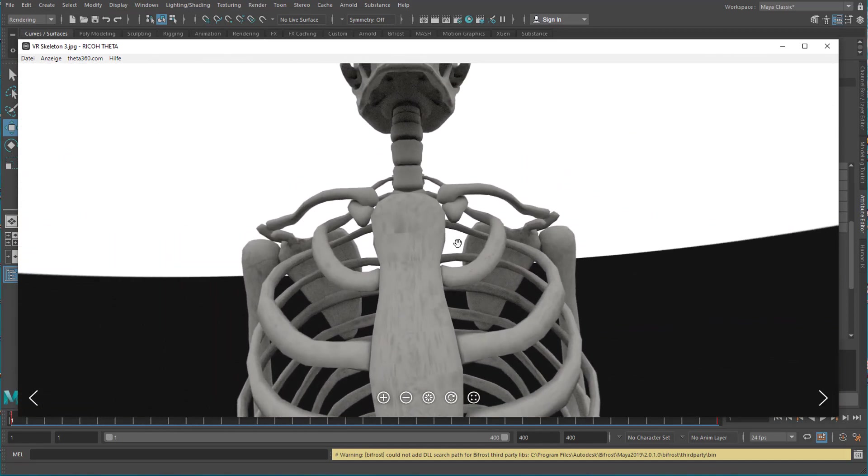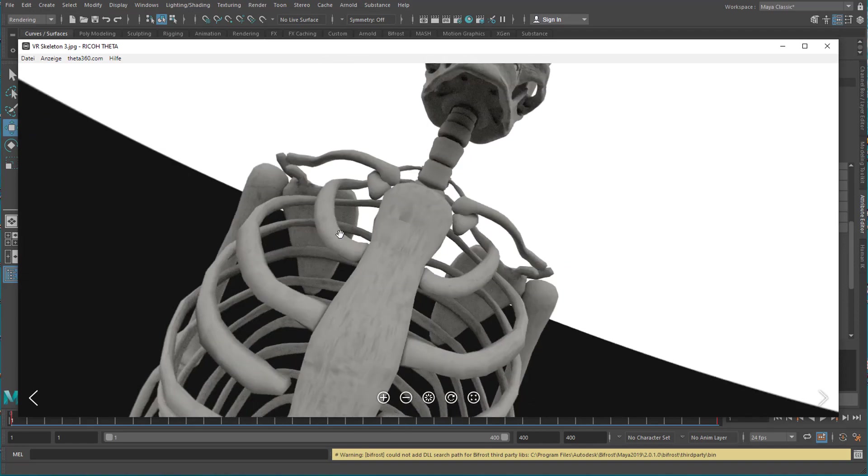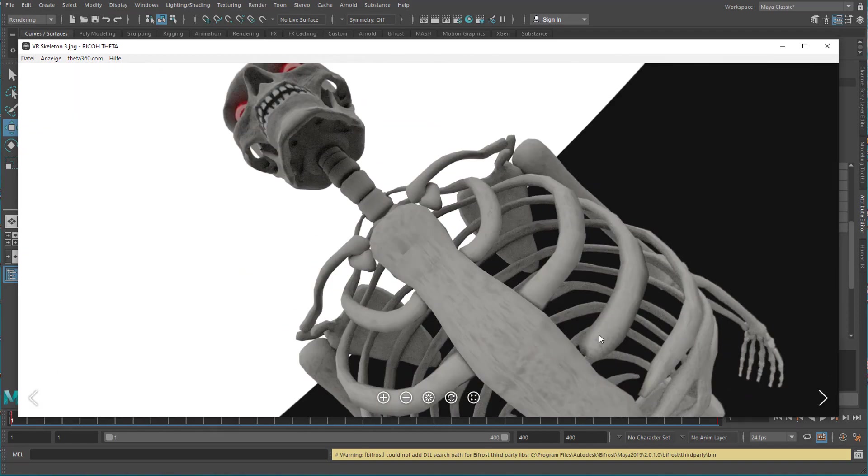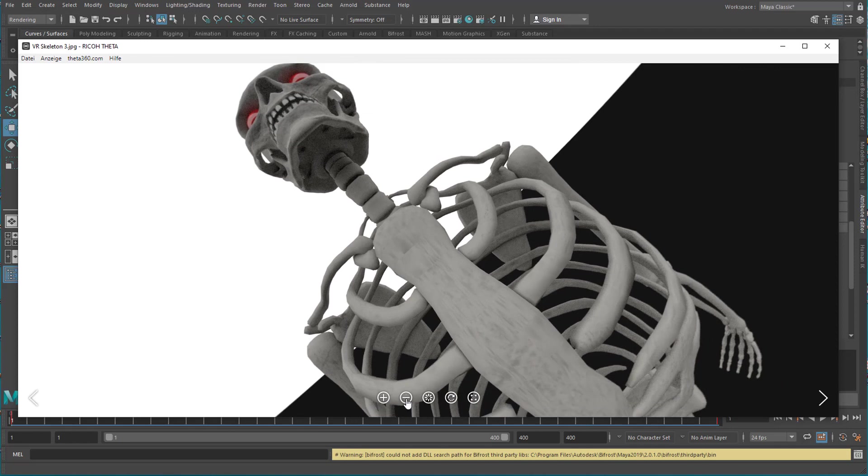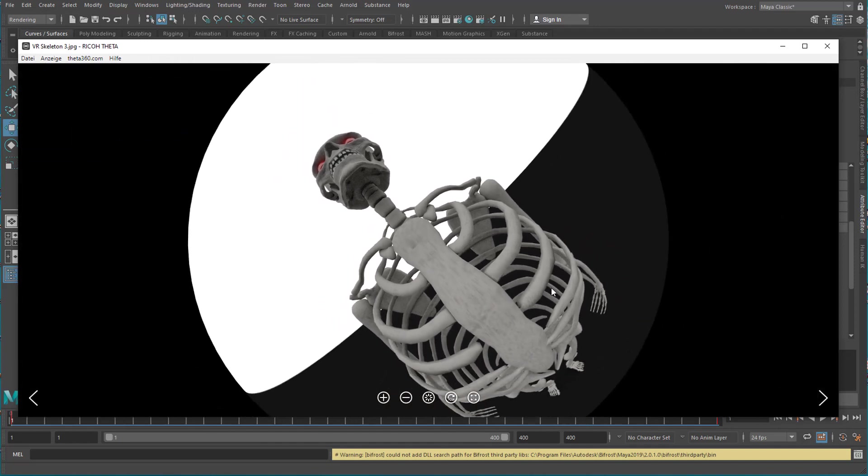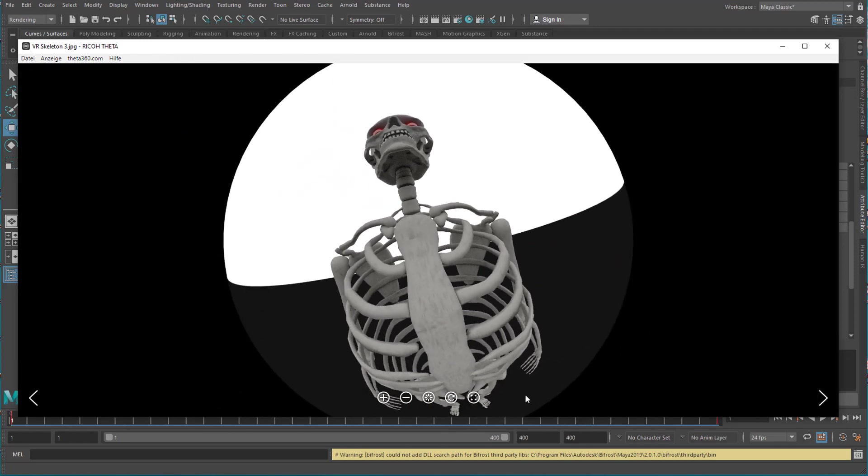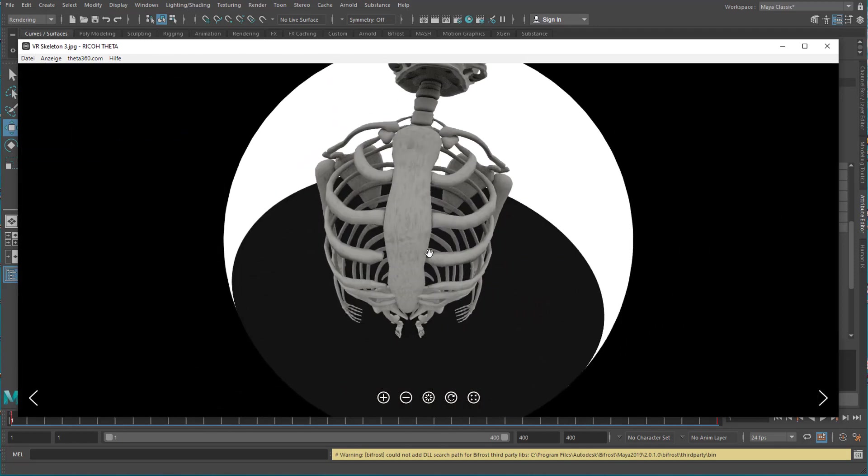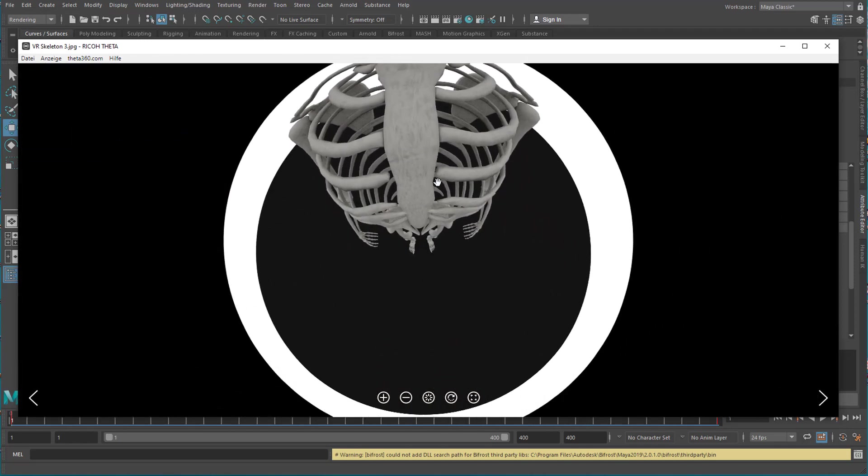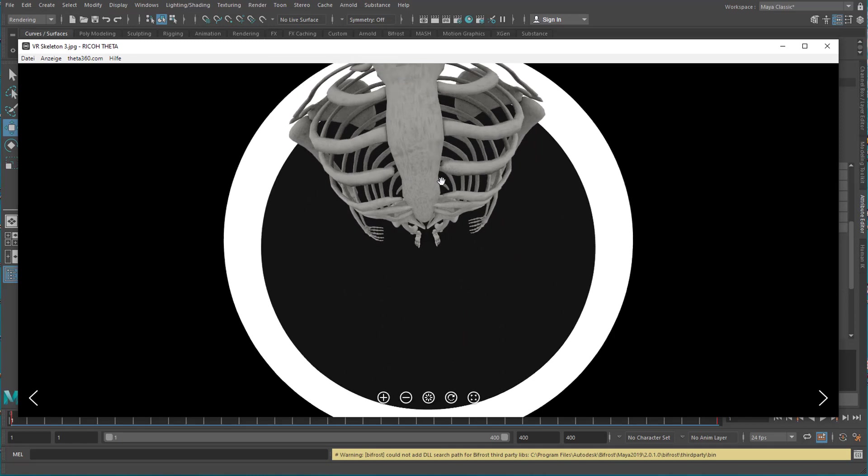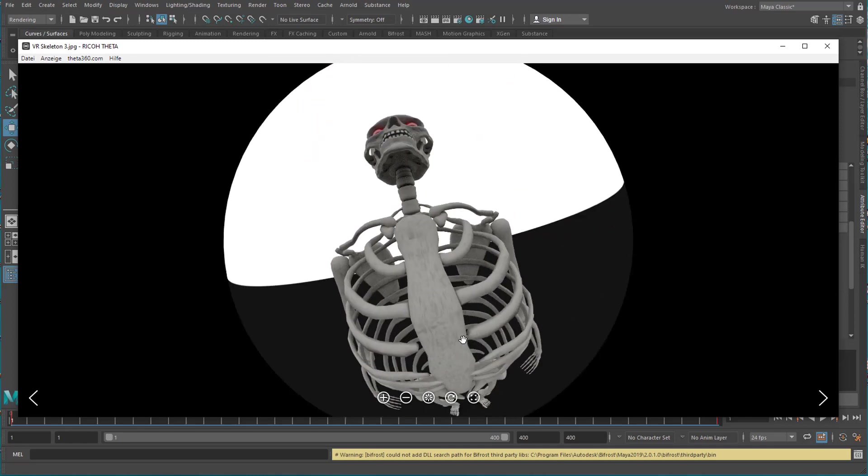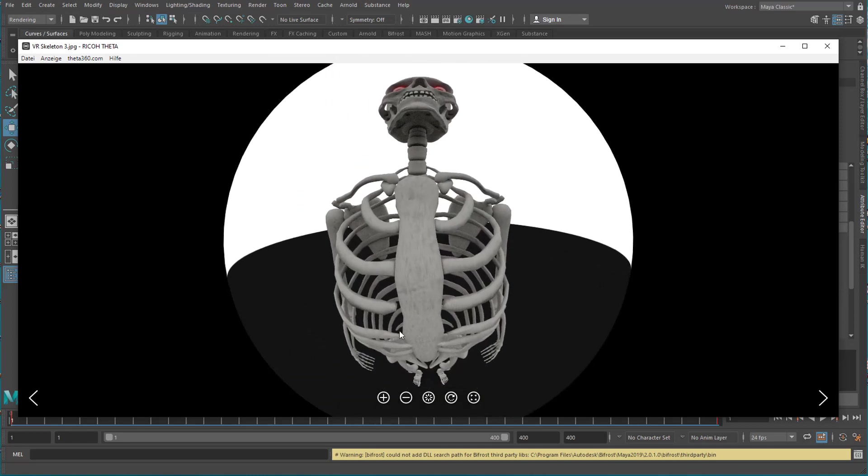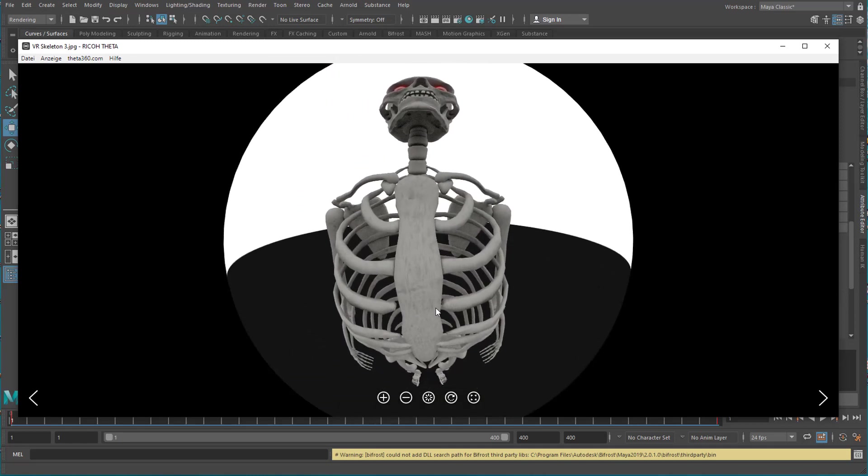And up there is the head, of course. And with this I'll leave you for now and have a nice day. Bye bye.